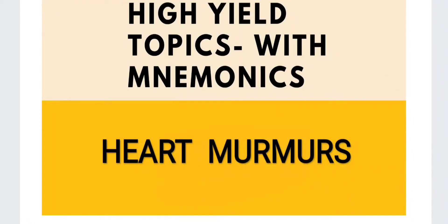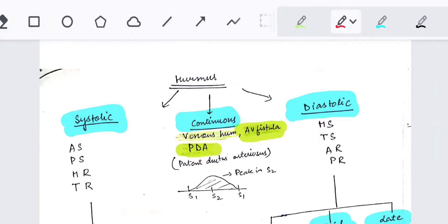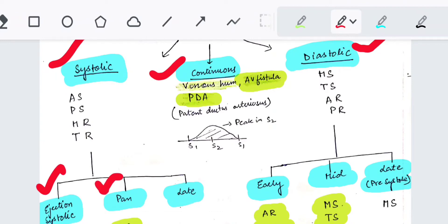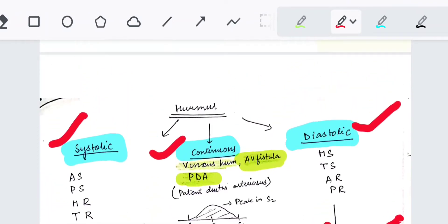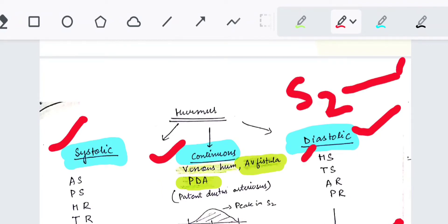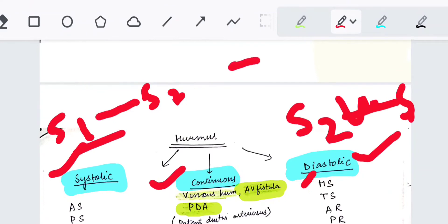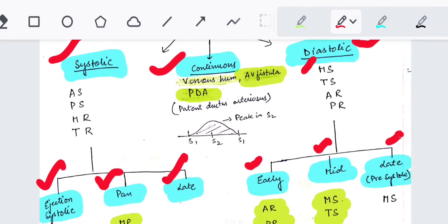This is the second part of the murmur topic. We will discuss in detail systolic and diastolic murmurs, and what happens on Valsalva or standing — which murmur will decrease and which will increase. Systolic murmurs can be divided into ejection systolic, pansystolic, and late systolic. Diastolic murmurs can be divided into early diastolic, mid-diastolic, and late diastolic (presystolic). Diastolic runs from S2 to S1, systolic from S1 to S2, and a continuous murmur spans the whole cycle.